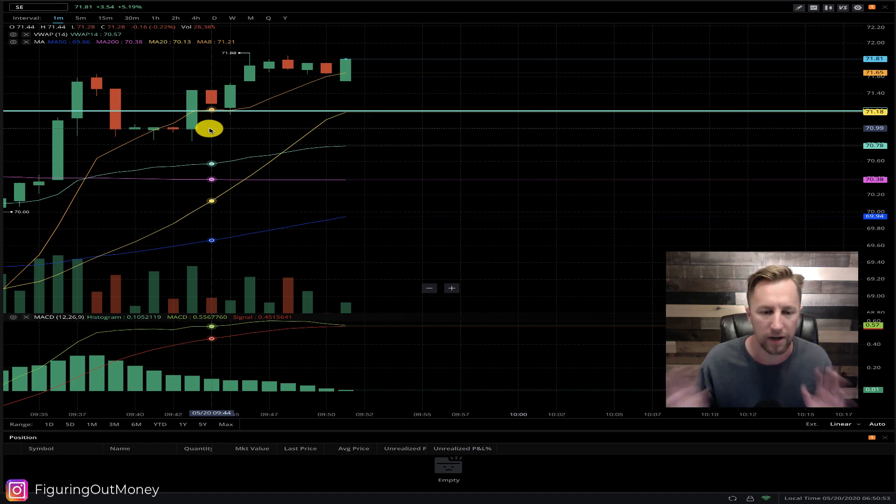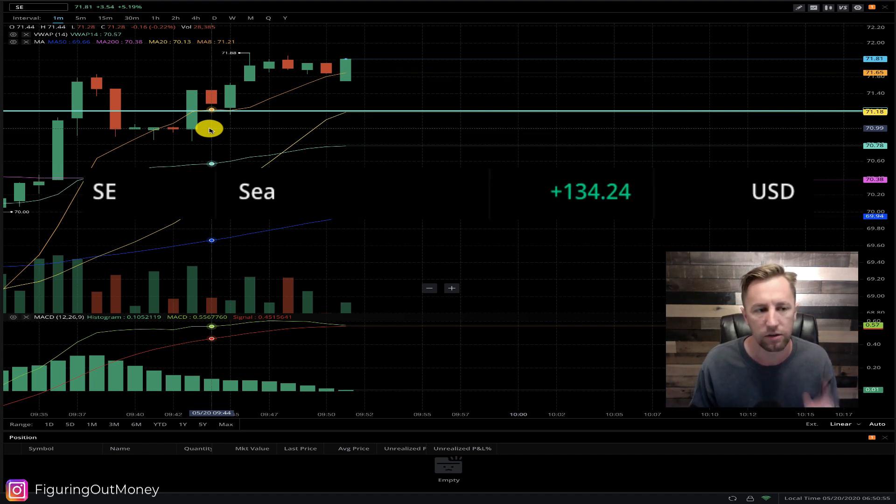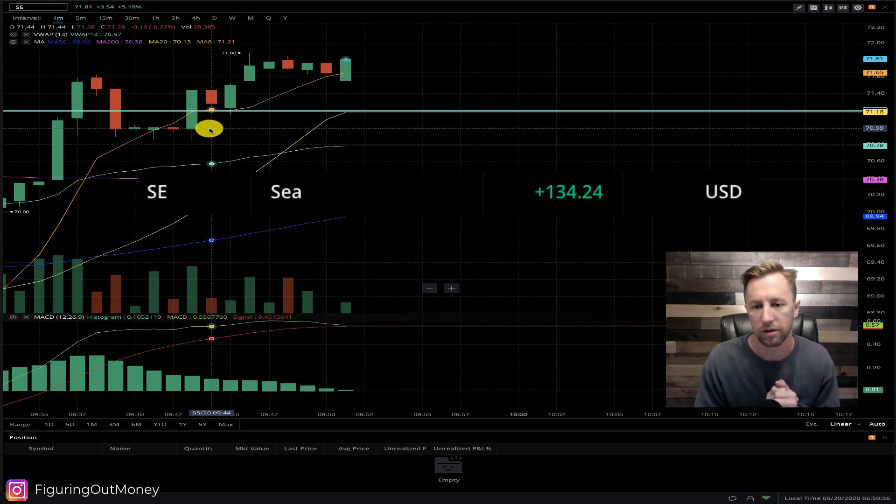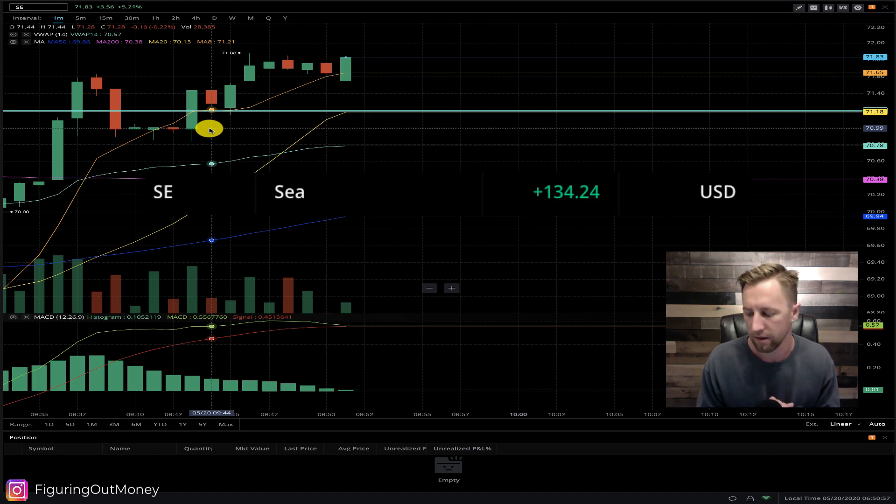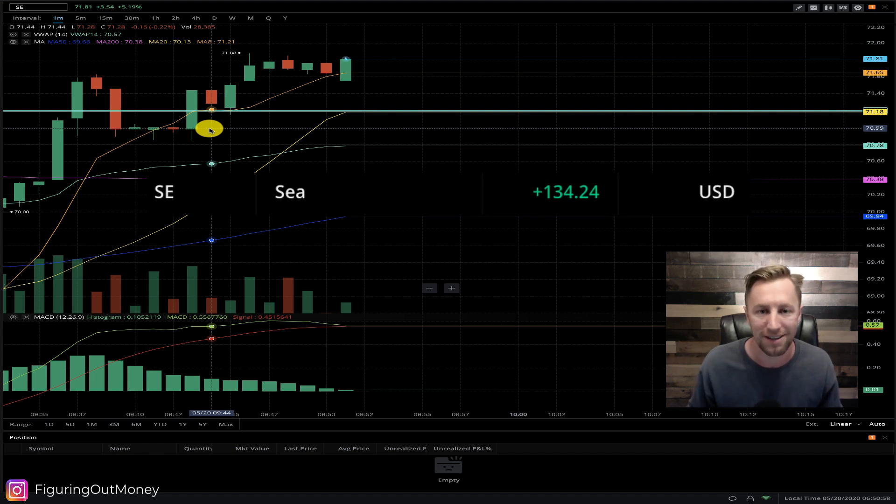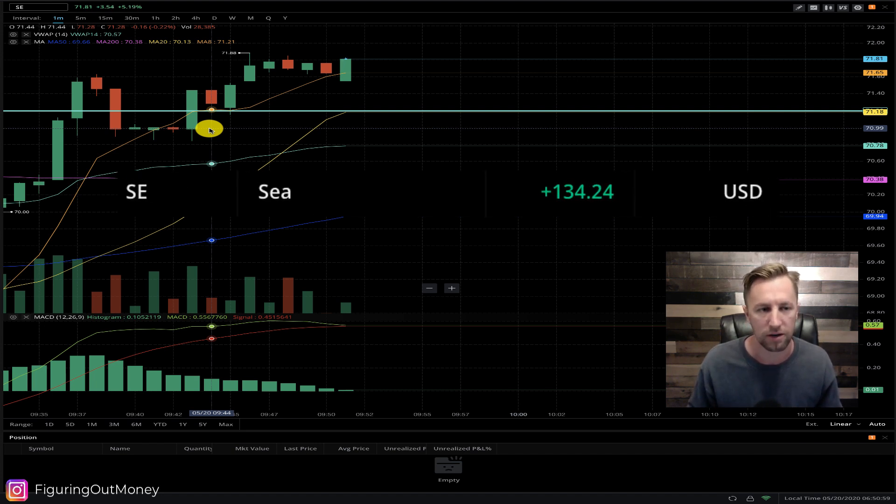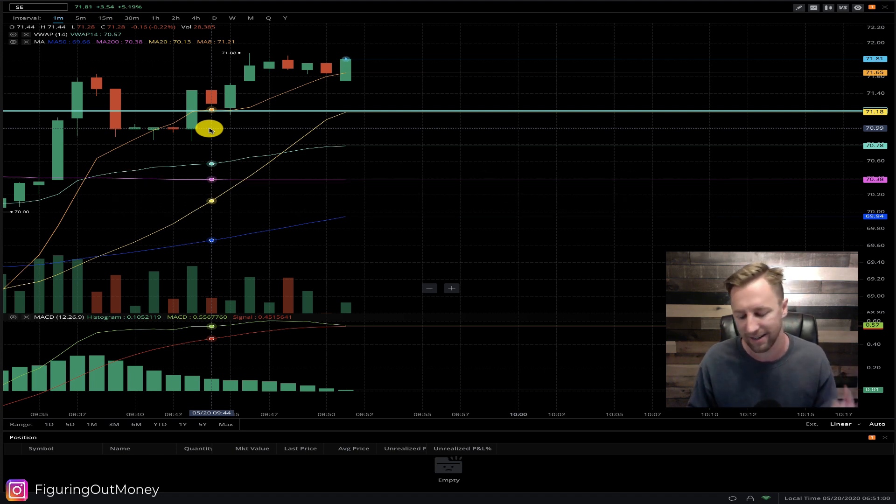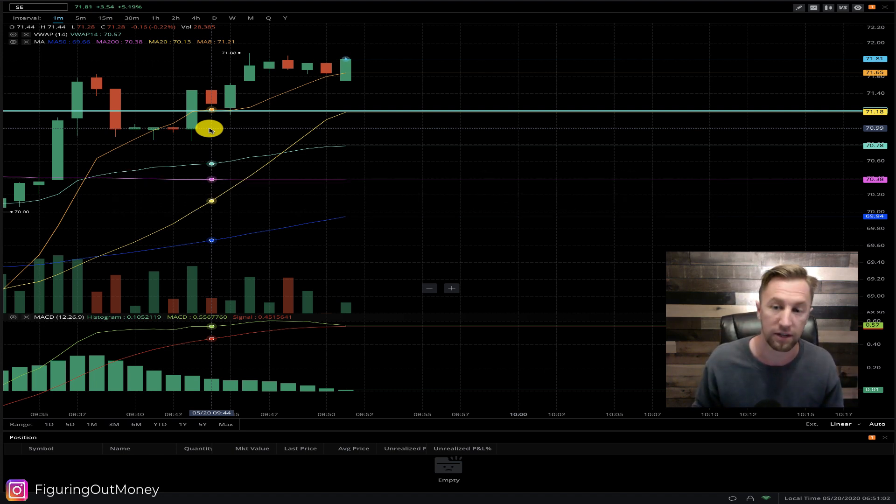I'm going to call it a day. That was a $134 day, not too shabby at all. I will see you on the next episode of live day trading.